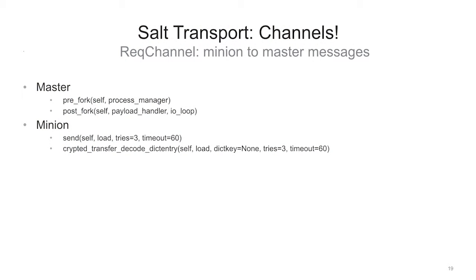The way we were fixing this was with channels. We make two sets of channels. There's a rec channel that has a master-side process — you can do some stuff pre-forked so if you need to bind to a socket and split the file descriptors, you're happy. From the minion side, it's just two methods: a send method which takes the thing you gave it and sends it to the master, and a cryptid transfer decode dict entry method — a terrible name — which sends a blob in a more private way.